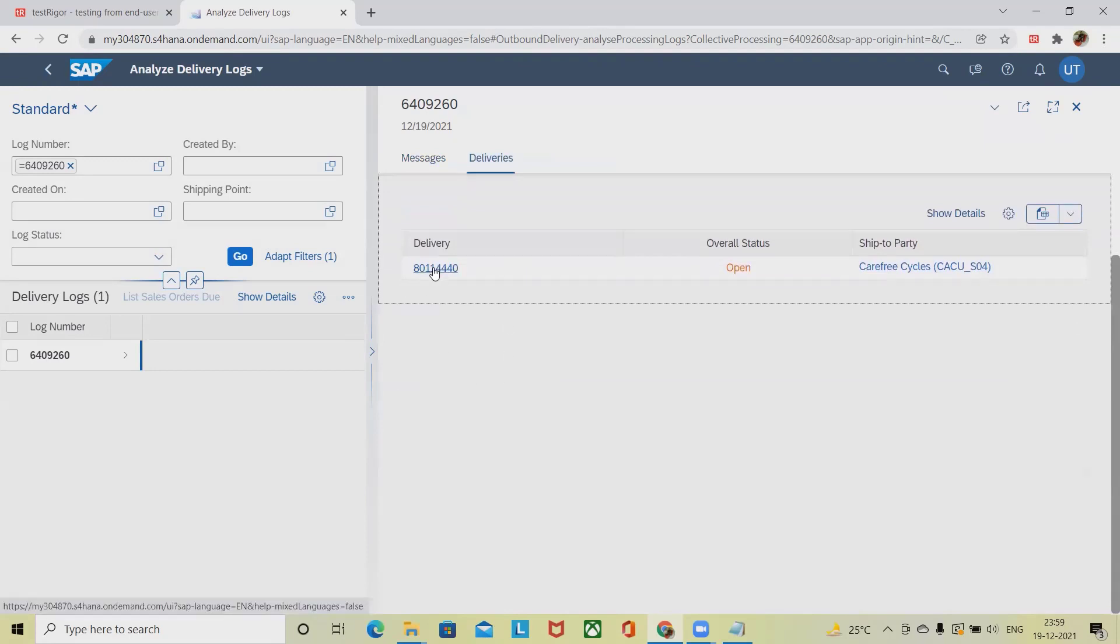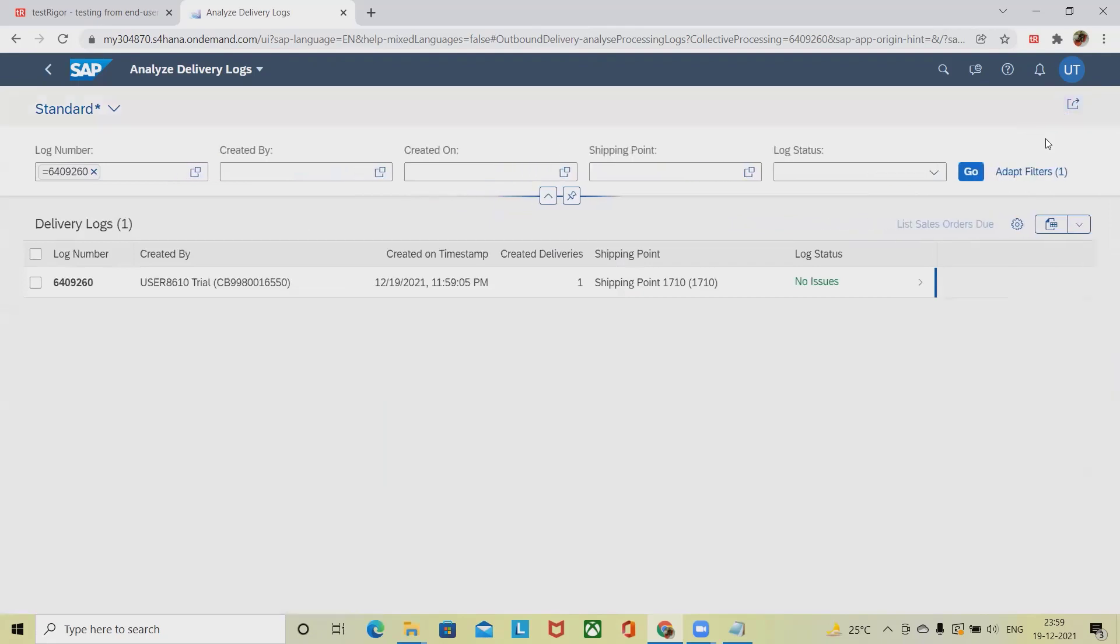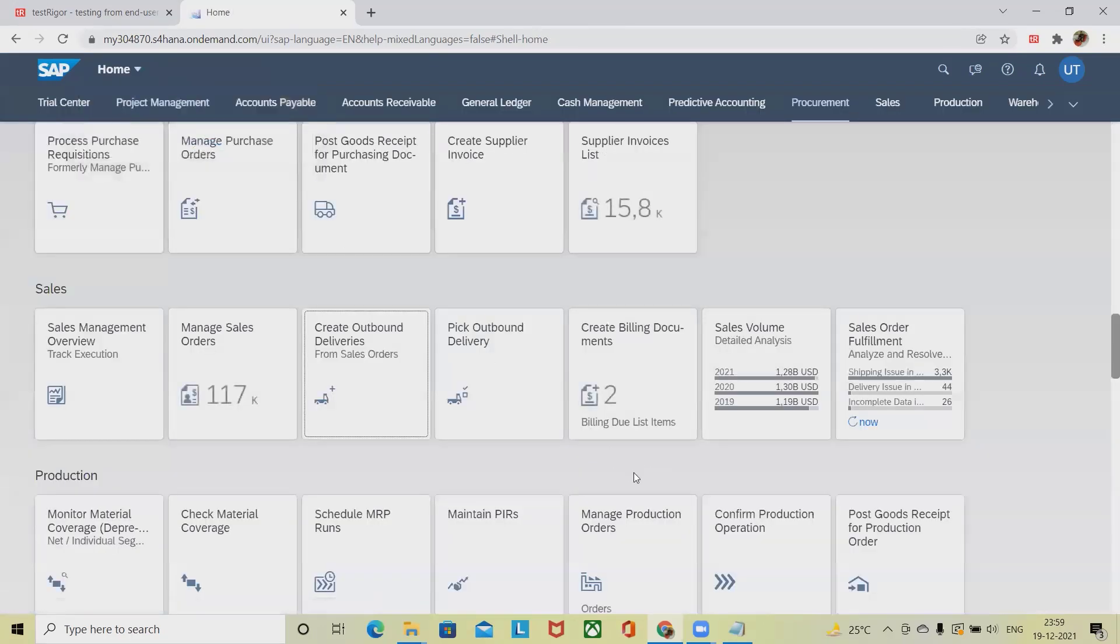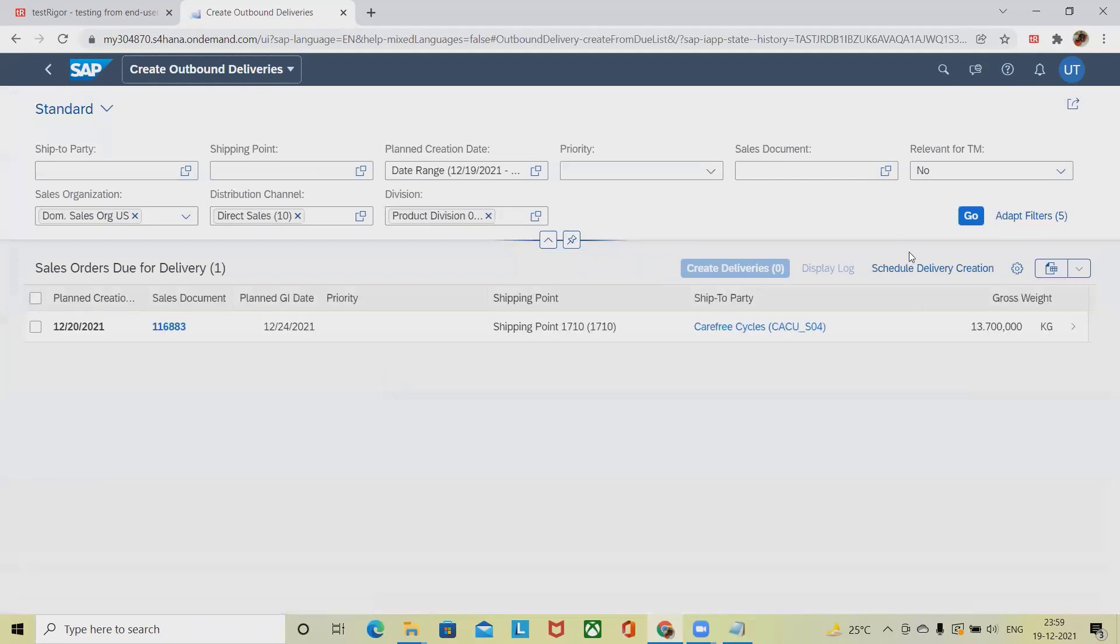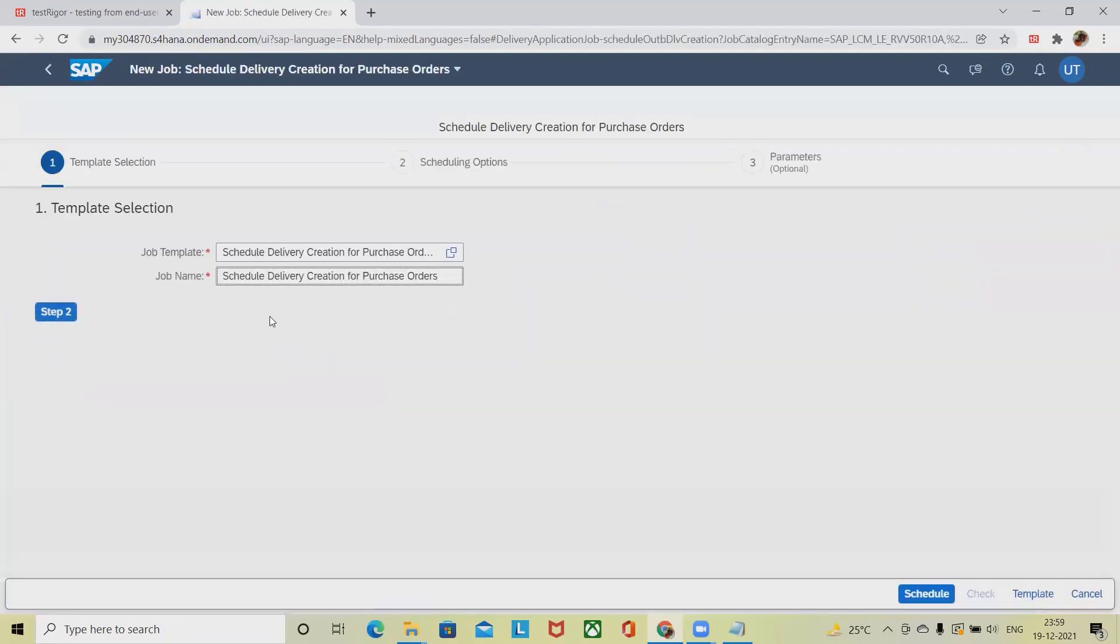Once these are done, our actual process has been done. This is the log options. If I want to schedule the same thing into outbound delivery, I will simply schedule it into the schedule delivery creation for purchase order.